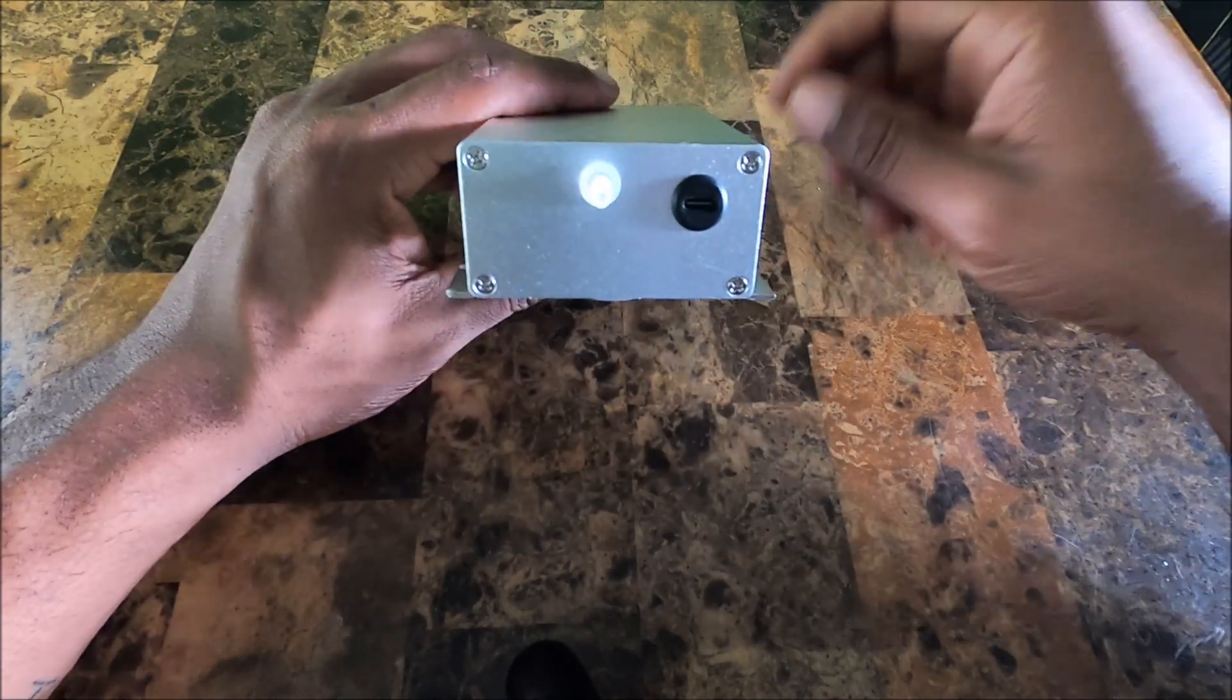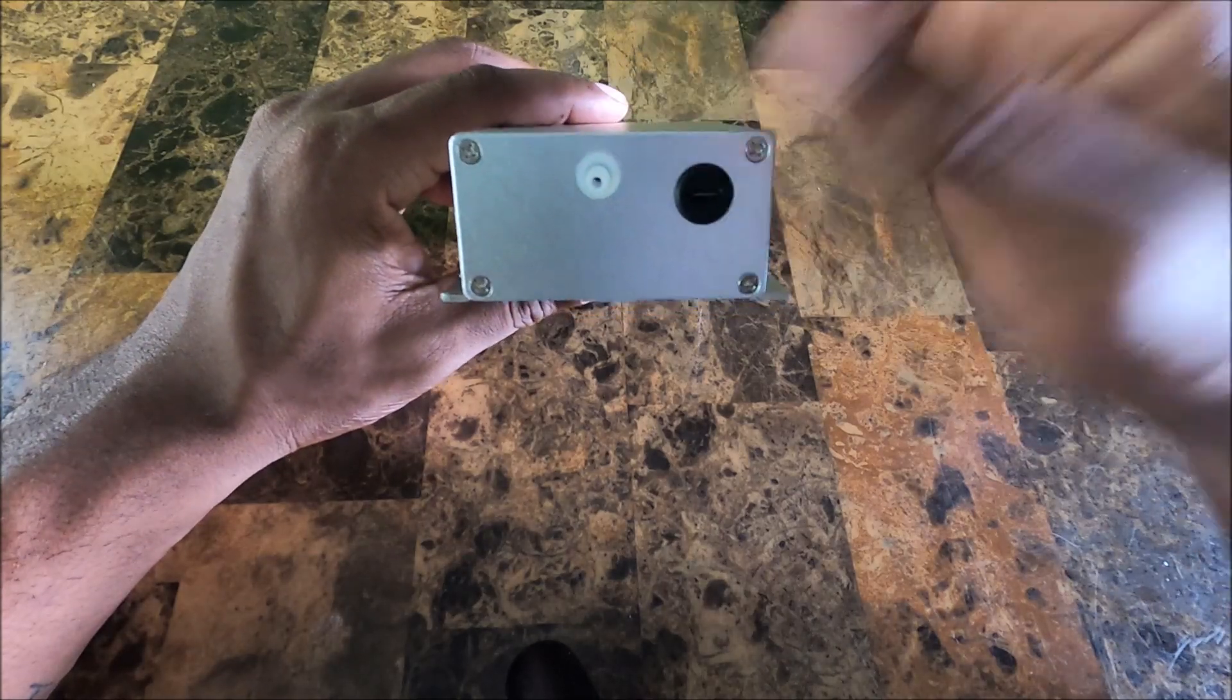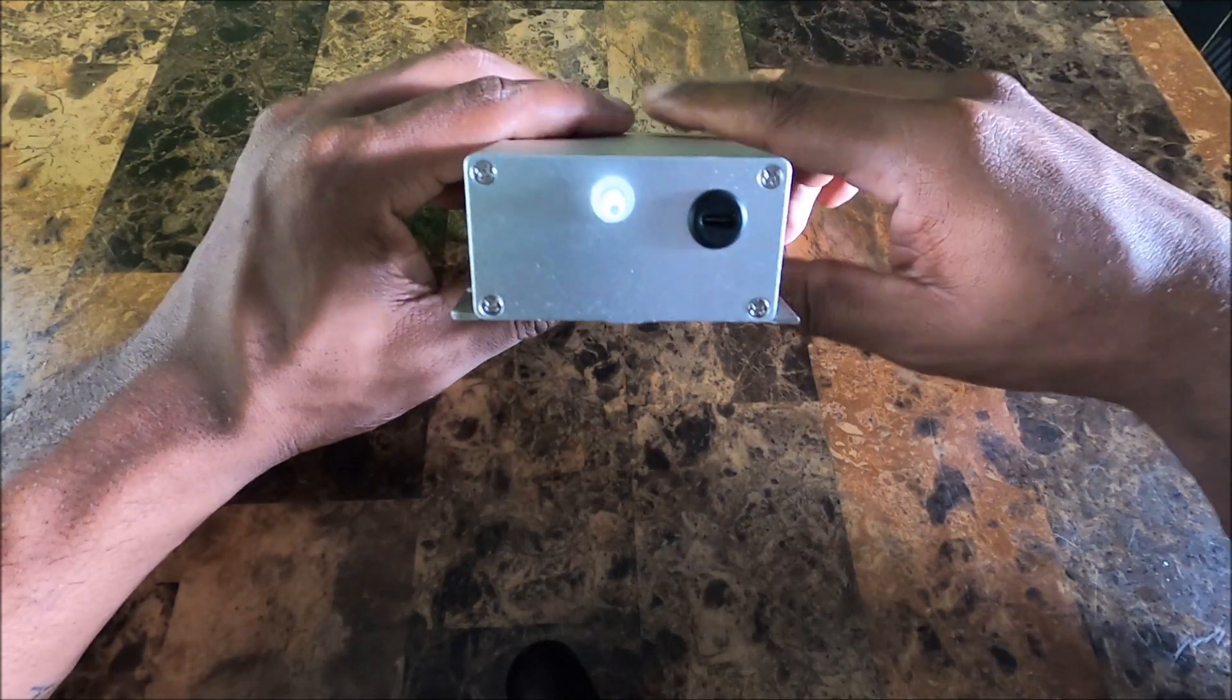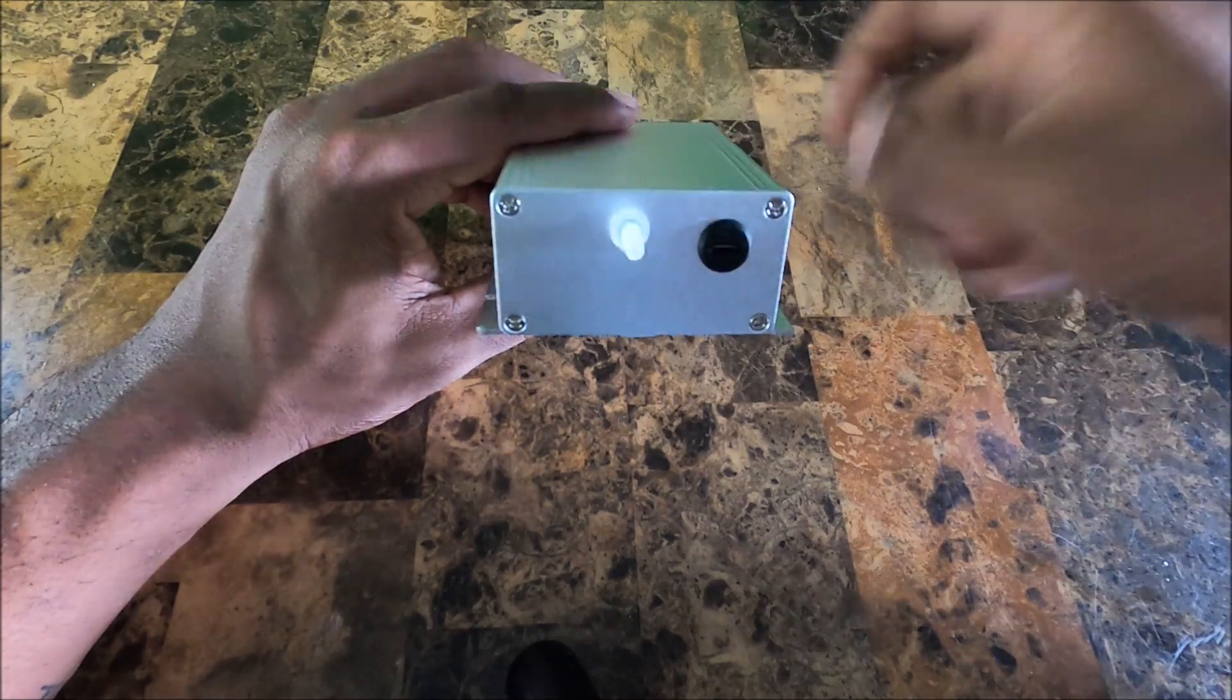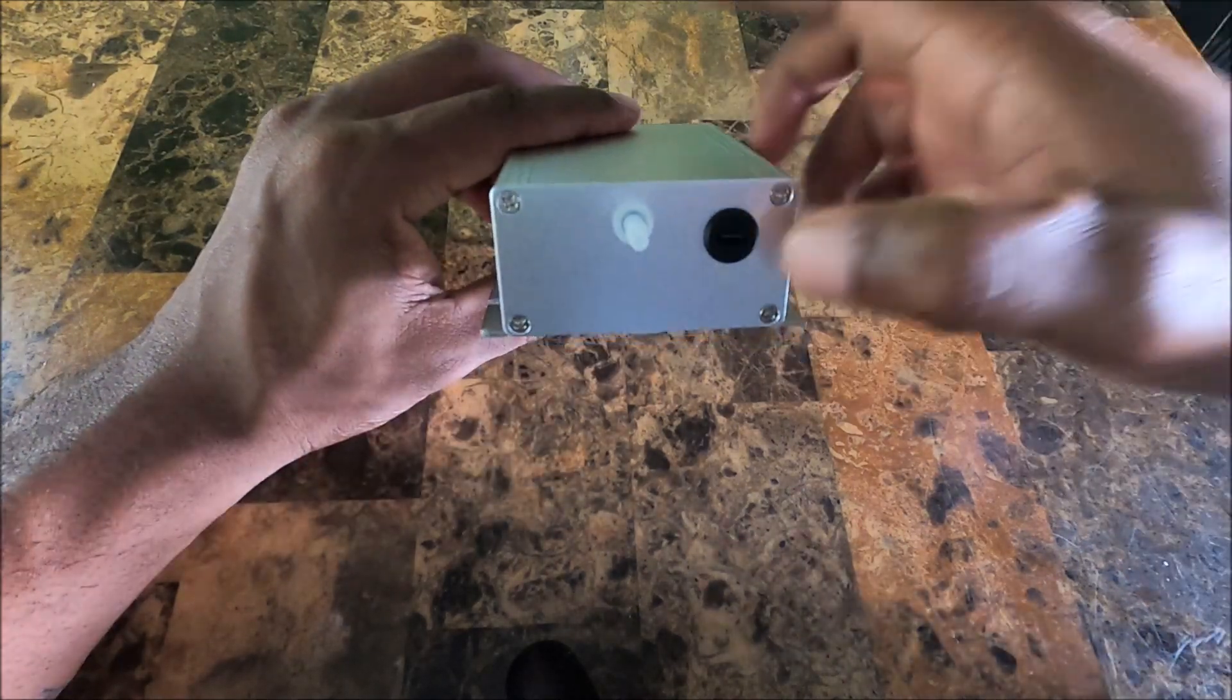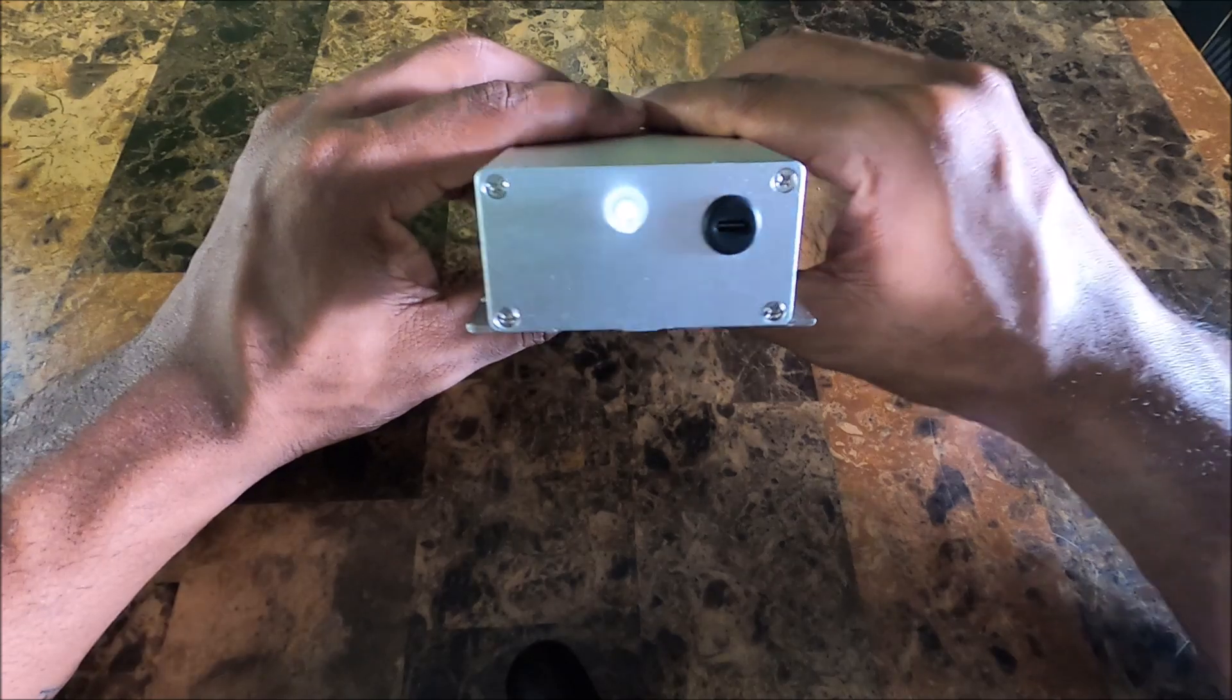On the back end we have the MAP sensor port which goes on to the onboard MAP sensor, and then we have a USB Type-C connector.